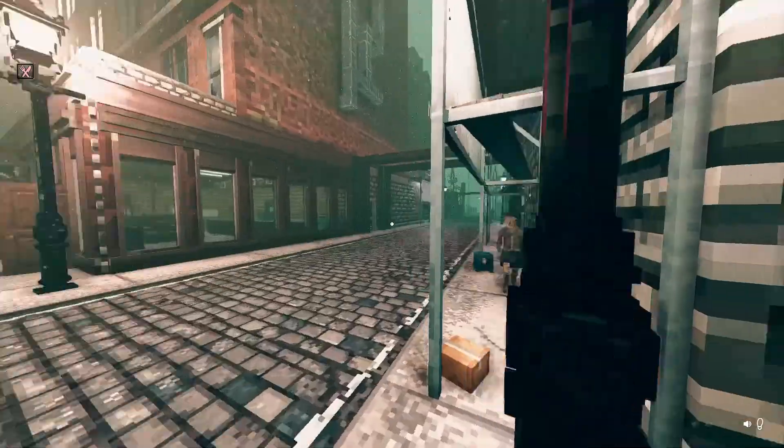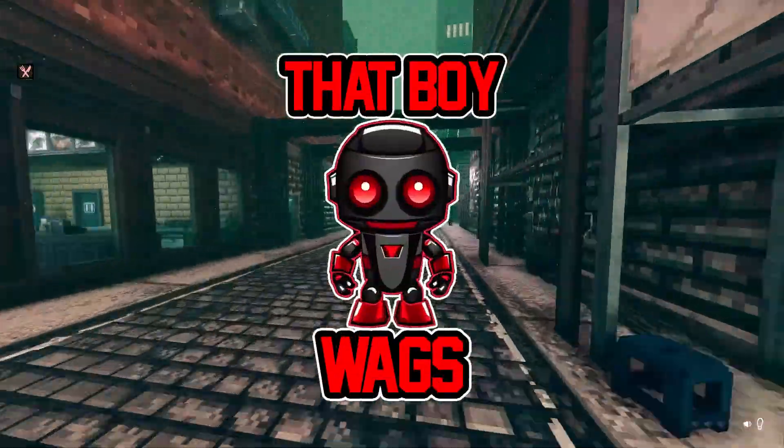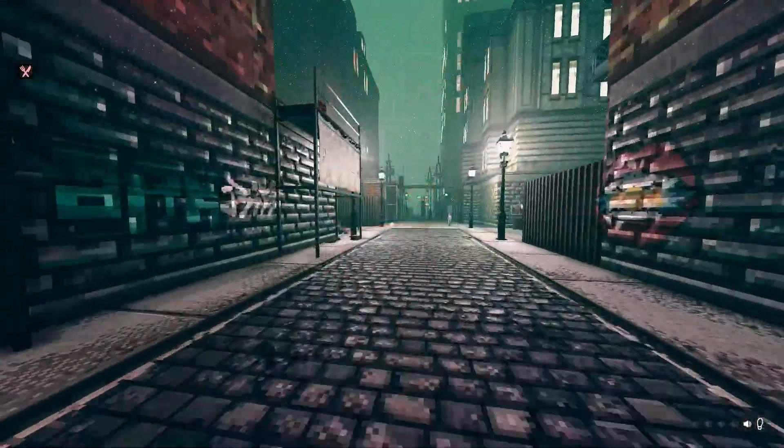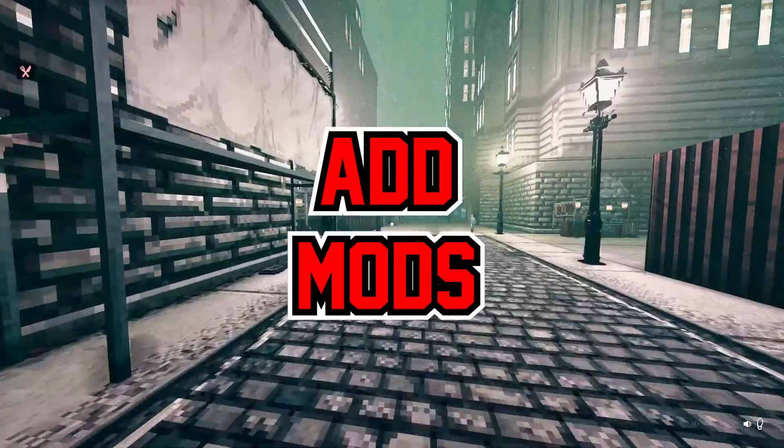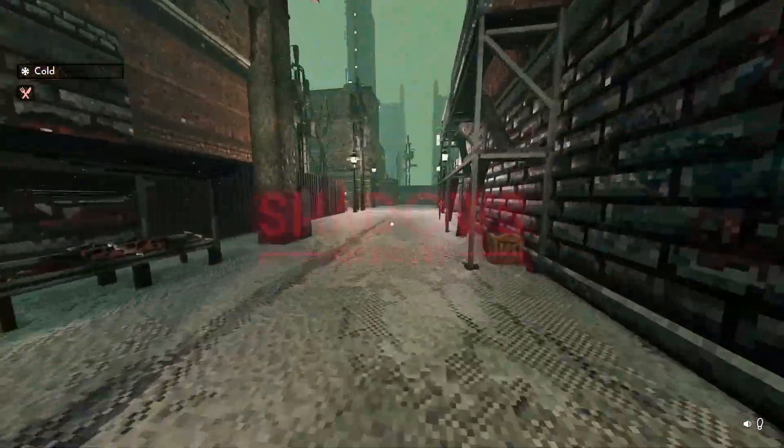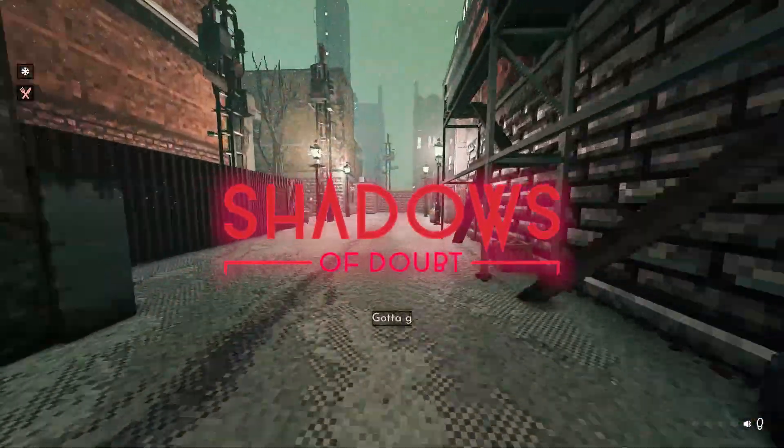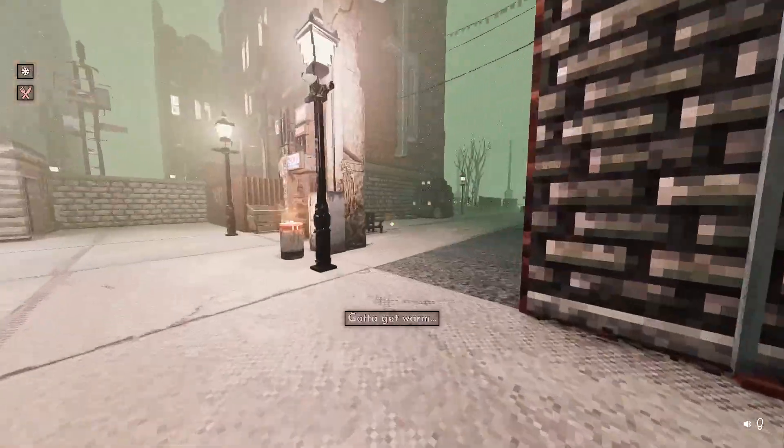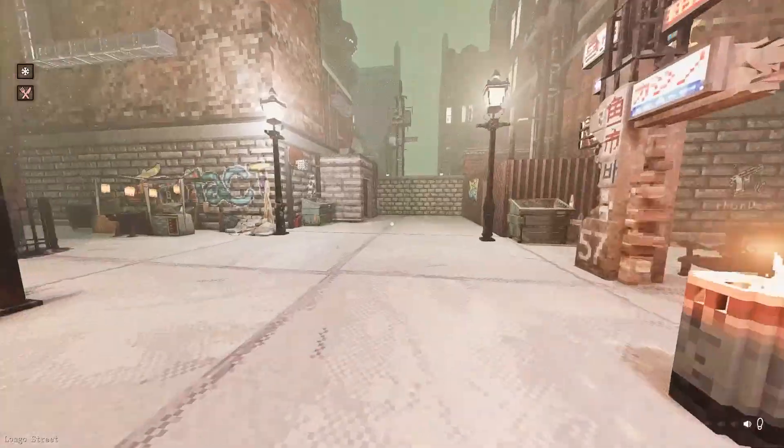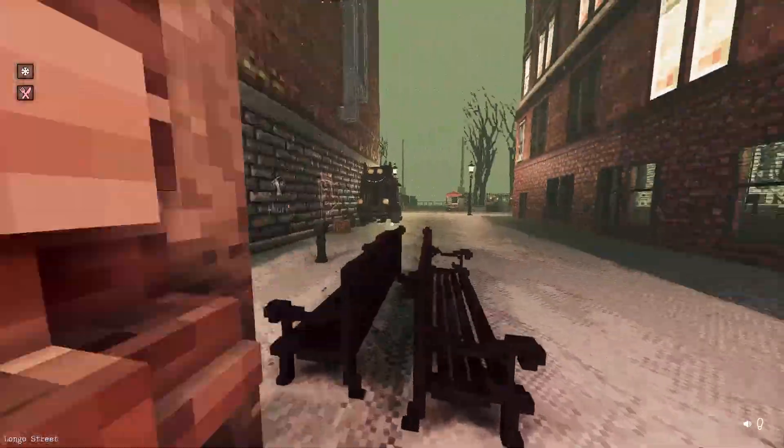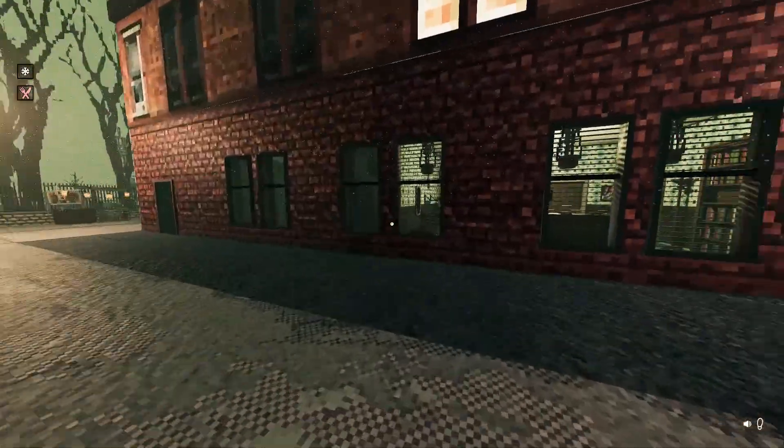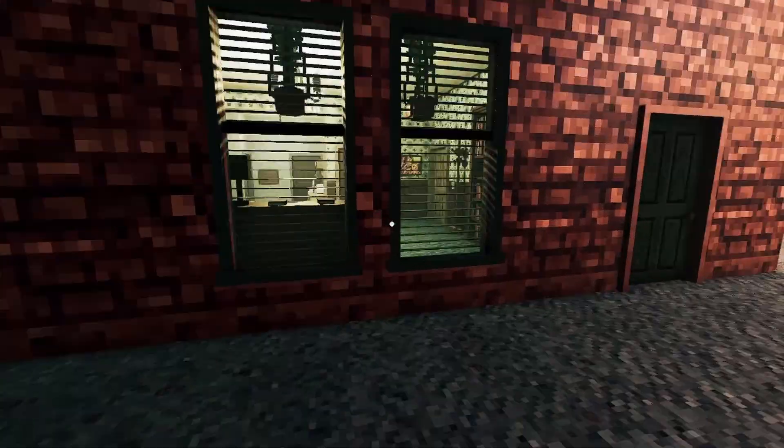Hey, how's it going everyone? It's your boy Wax here, and real quick I'm actually gonna show you how to add mods to your game in Shadows of Doubt. It's a really quick and easy process, so all you got to do is just follow me step-by-step and we'll get you set up. Let's get into it.